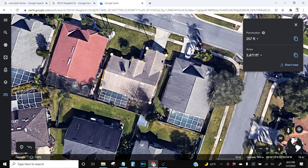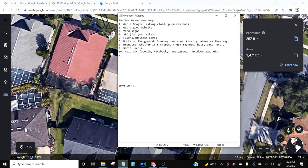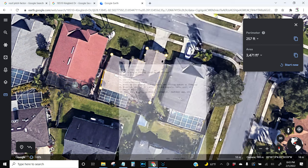Once you get done clicking all the corners, this is your square footage right here: 3,471 square feet. That's your square footage for this roof.